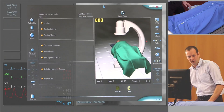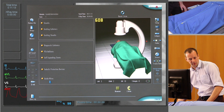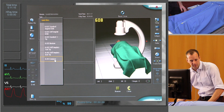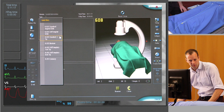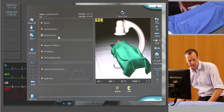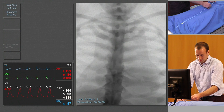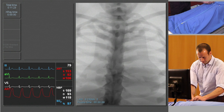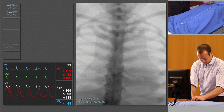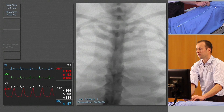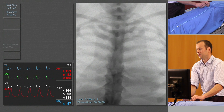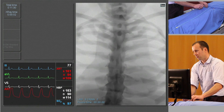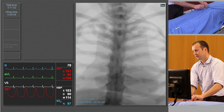For basic access we're going to use a standard 0.035 J-tipped wire, which we'll select from the menu, and we'll insert this via the right groin. We'll see the wire appear somewhere in the mid thoracic aorta.